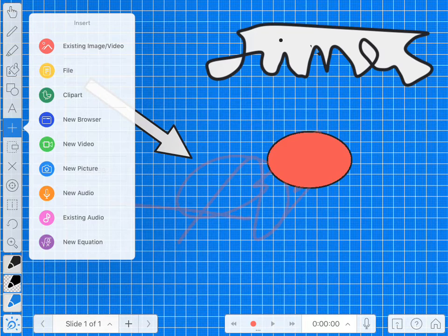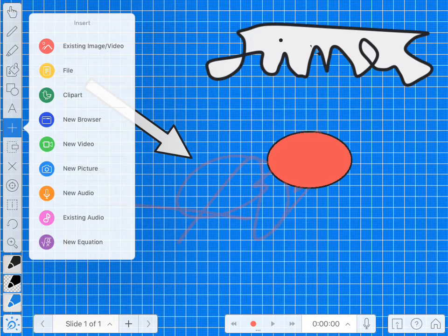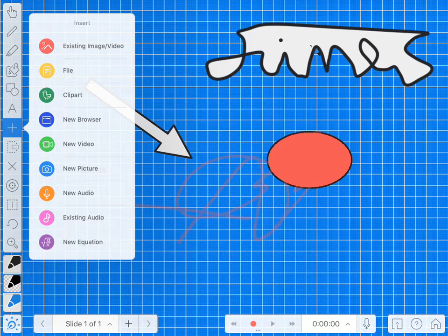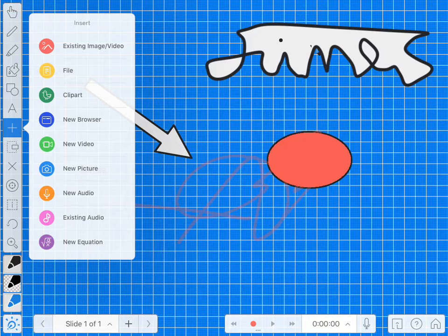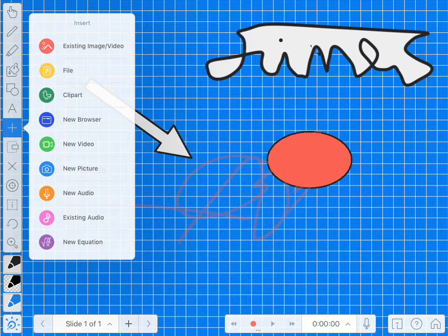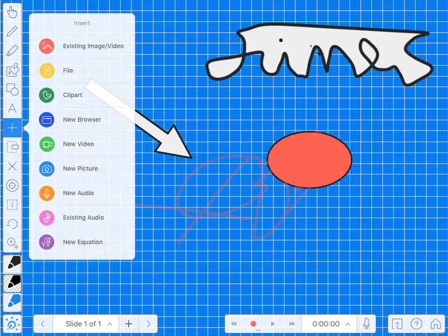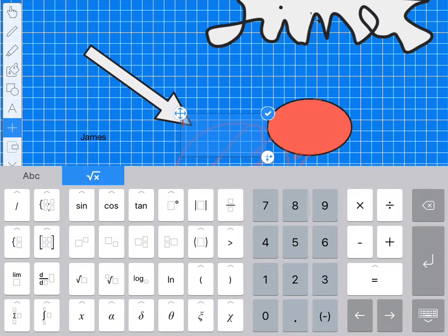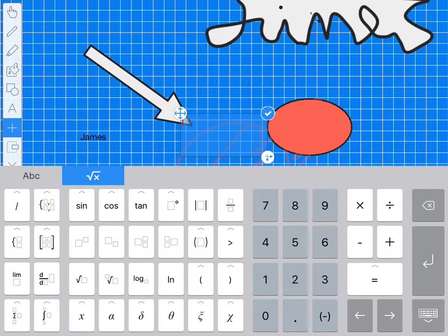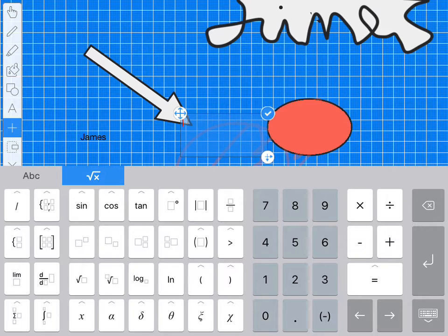I've got the option to insert stuff, so I can insert images and videos, files, clip art, new videos, pictures, audio, existing audio, and new equations. I can import those in and it's got the full numeric symbols available to me there.